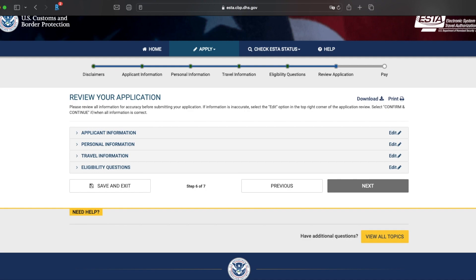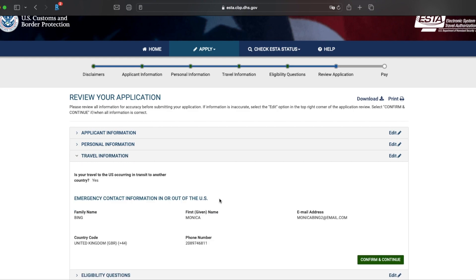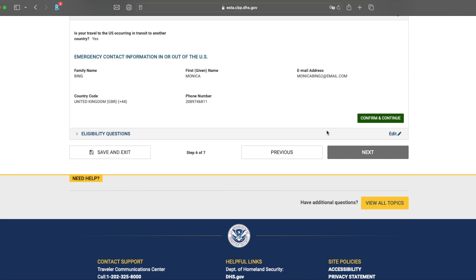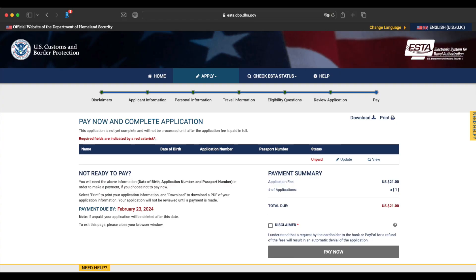You're nearly done with your ESTA application. And here you're just going to need to review your application. So you're going to have to open each of these application windows and they want you to confirm that everything is correct. So if I just click on this travel information, open that one up, you can see here that confirm and continue. So once you're ready, go ahead and click next. Here on this page, you're going to pay now and complete your application. What you want to do is make a note of this, that application number. You will have been emailed that number, but I would screenshot this page just so that you have it. Have a read through, just make sure everything is correct. And you're going to click on that disclaimer button and then click pay now.